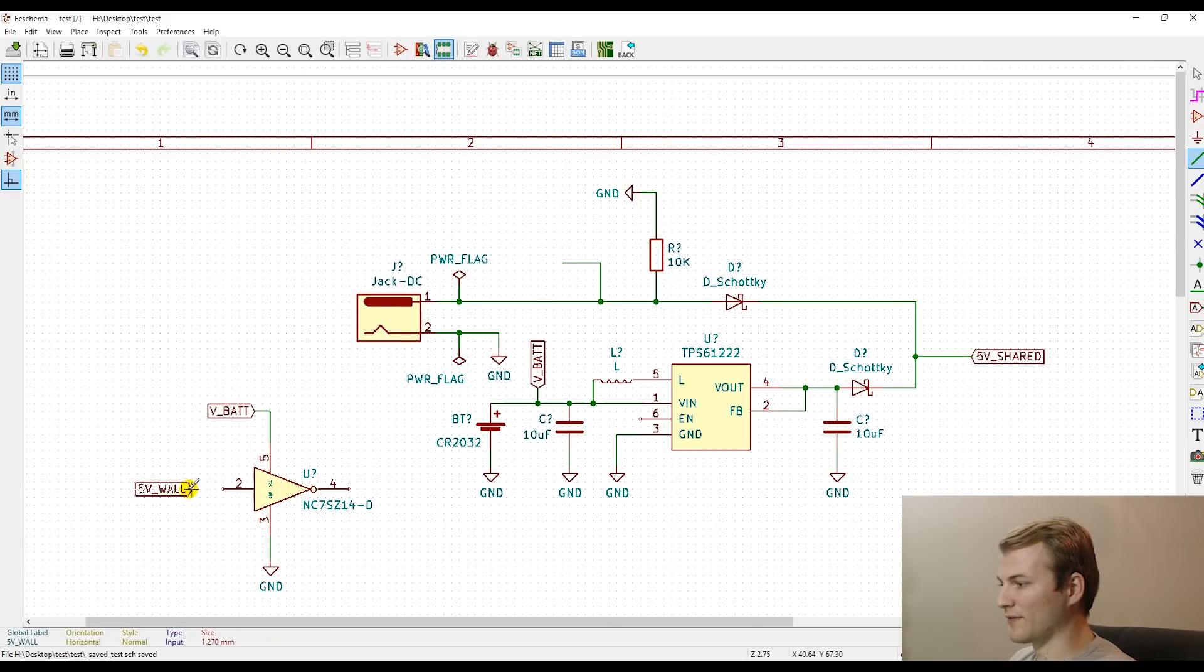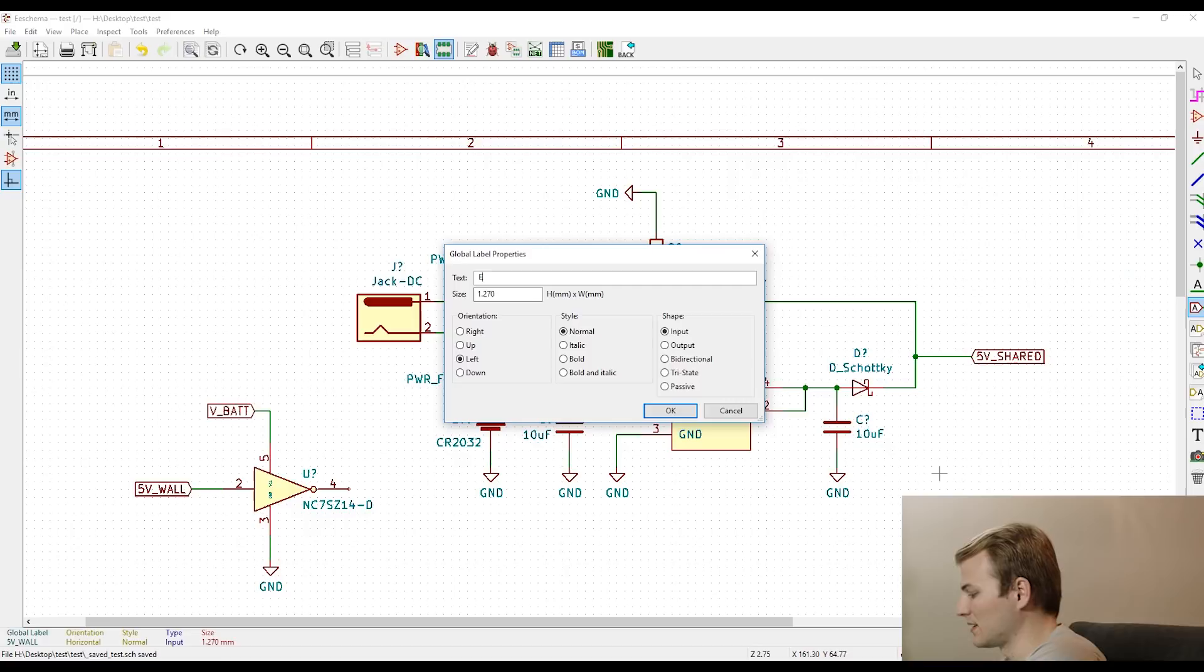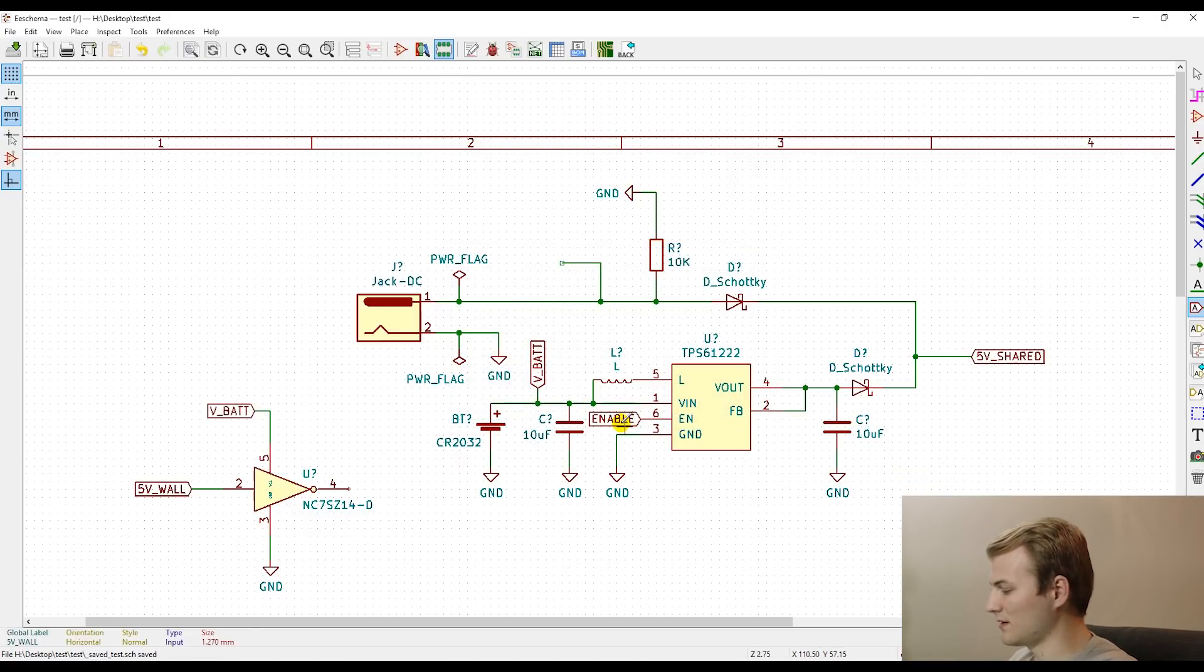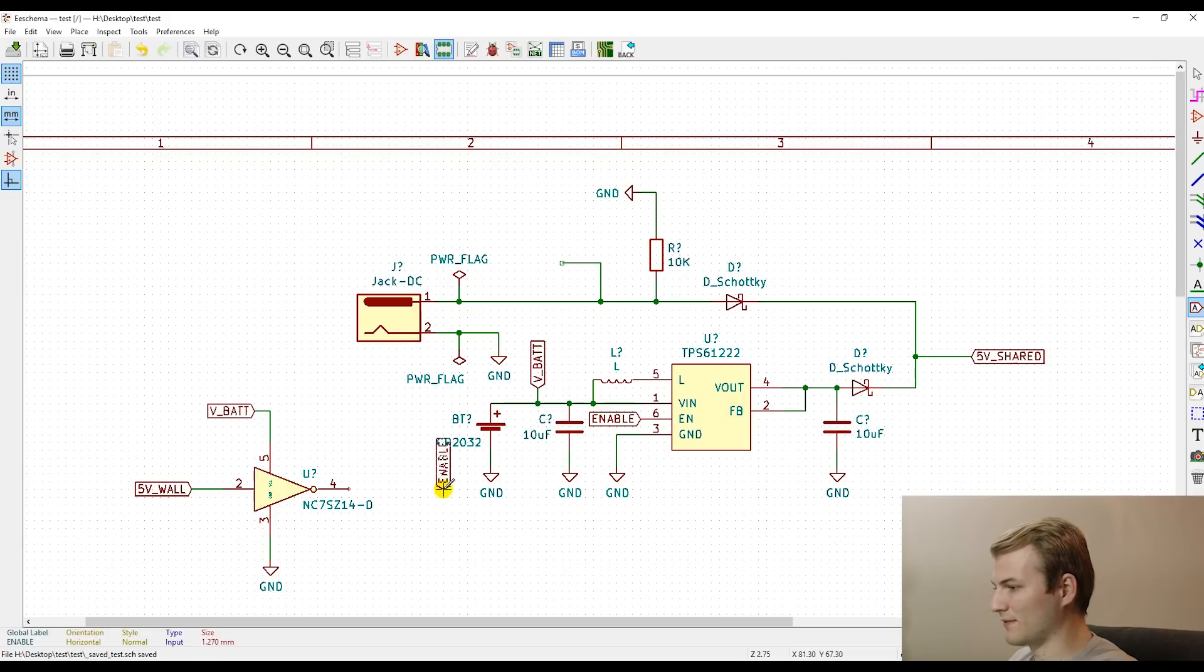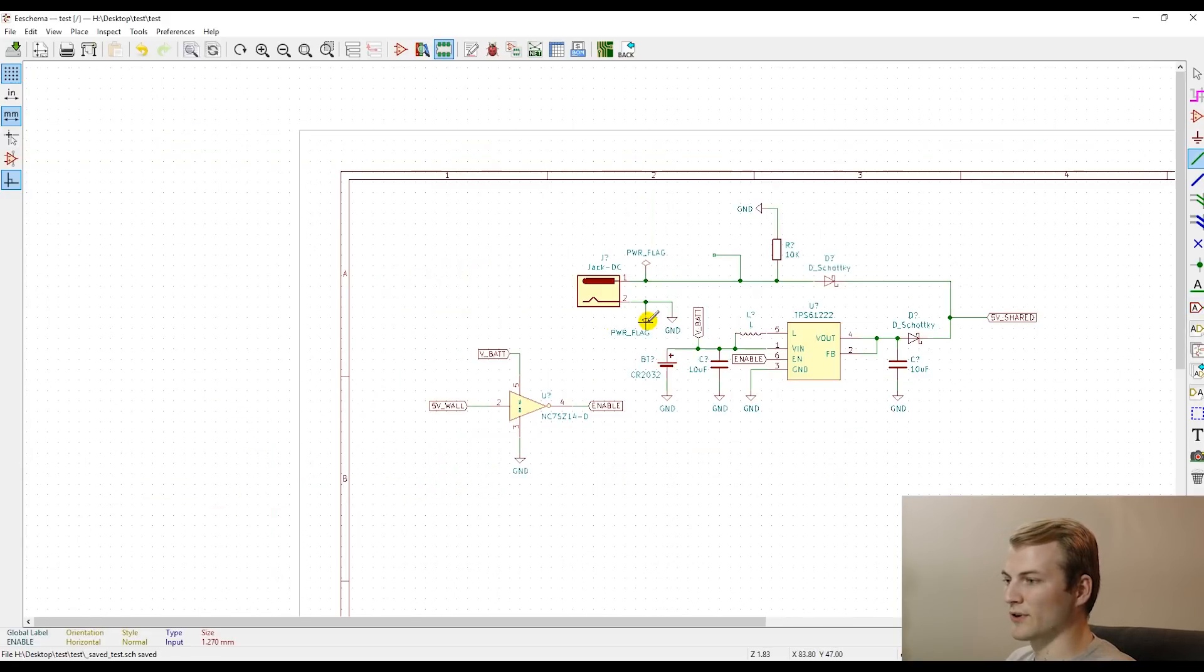Now if the jack is disconnected, it's pulled to ground. If it's connected, it is pulled to five volts. So this logic controls what goes into our inverter. So we feed the inverter our five volt wall, and now we'll add a label for the enable pin. And that will go here and that we can feed into the output of our inverter.